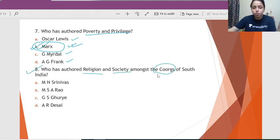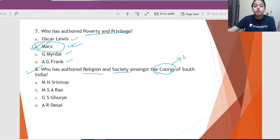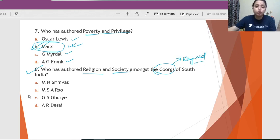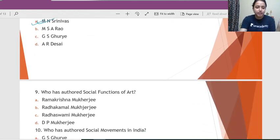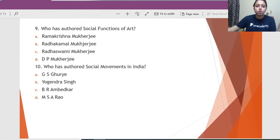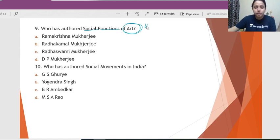Question 8: Who has authored 'Religion and Society Amongst the Kurgs of South India'? The moment you see 'Kurg,' that is the key word. The one who worked on the Kurgs is M.N. Srinivas, so he is the correct answer.